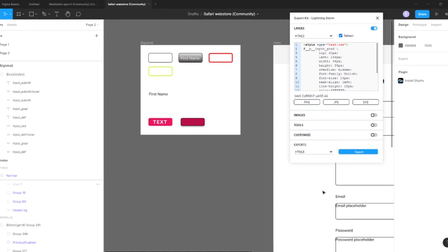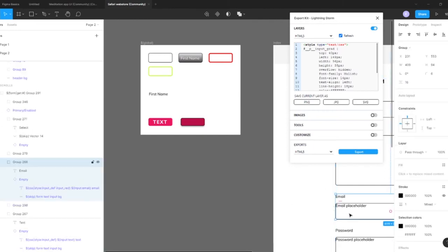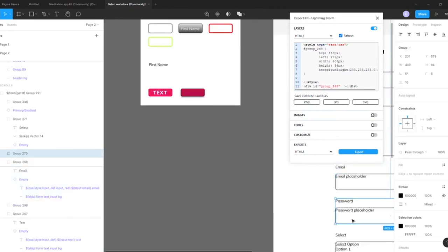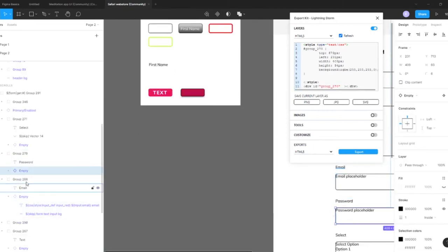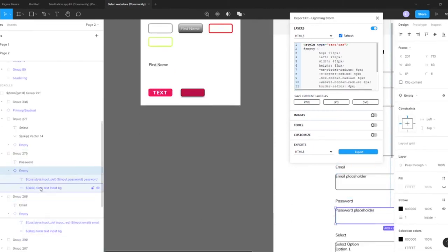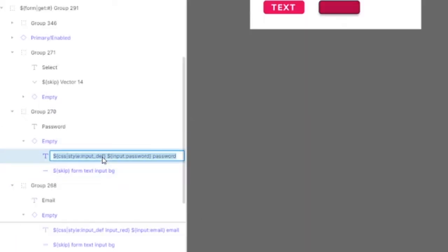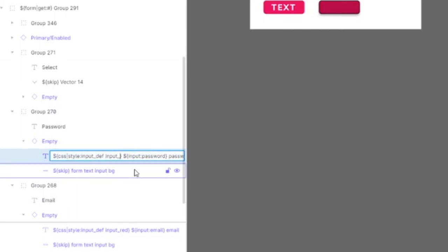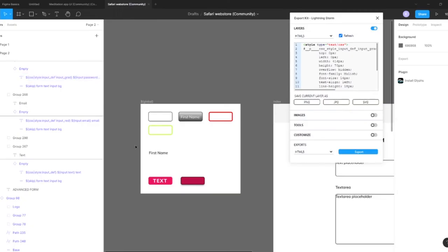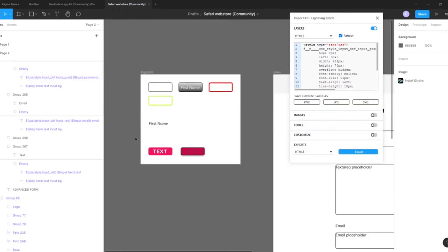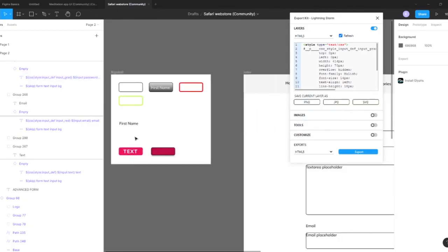Alright, so now let's add that to our password. Okay so now that we've created a few different styles, let's go and let's take a look.